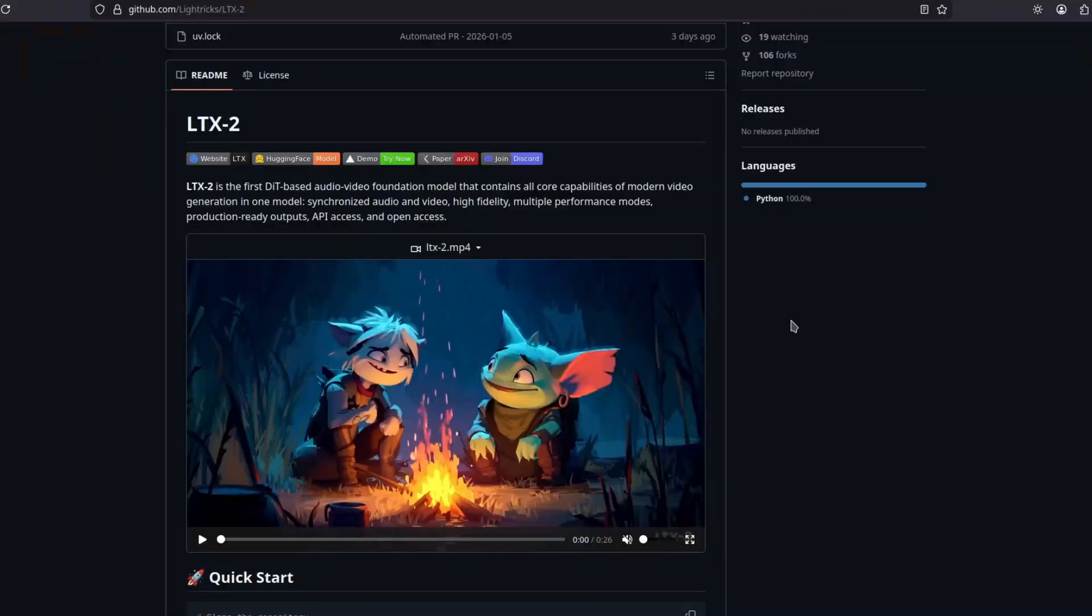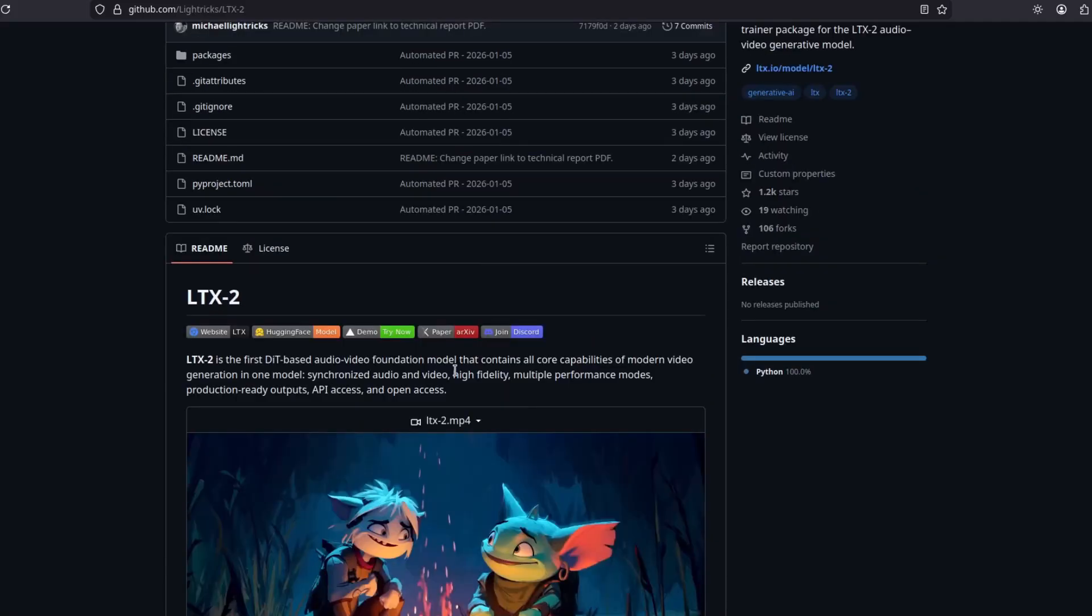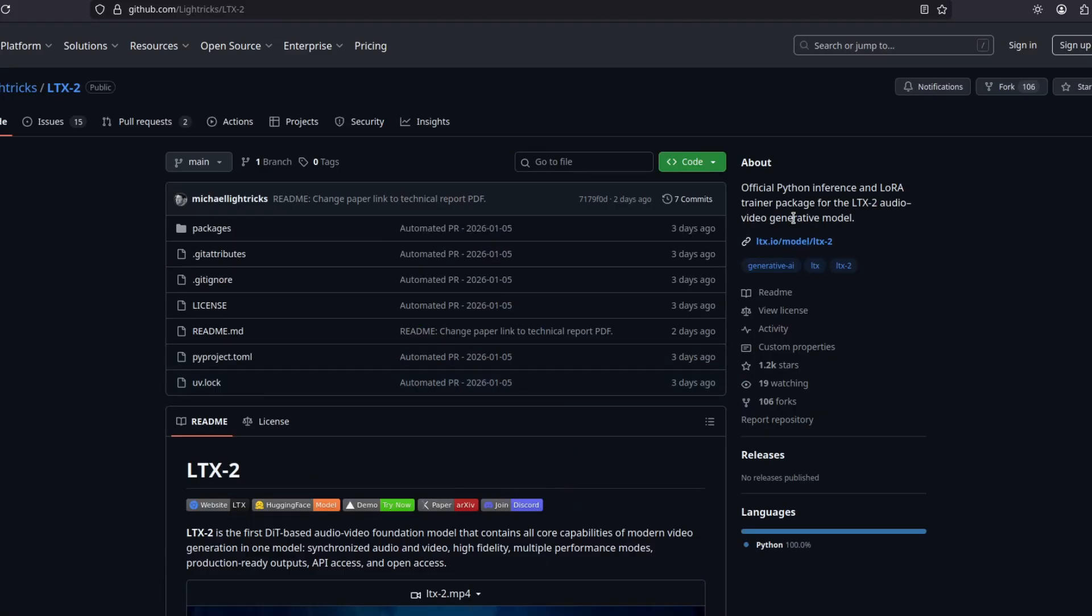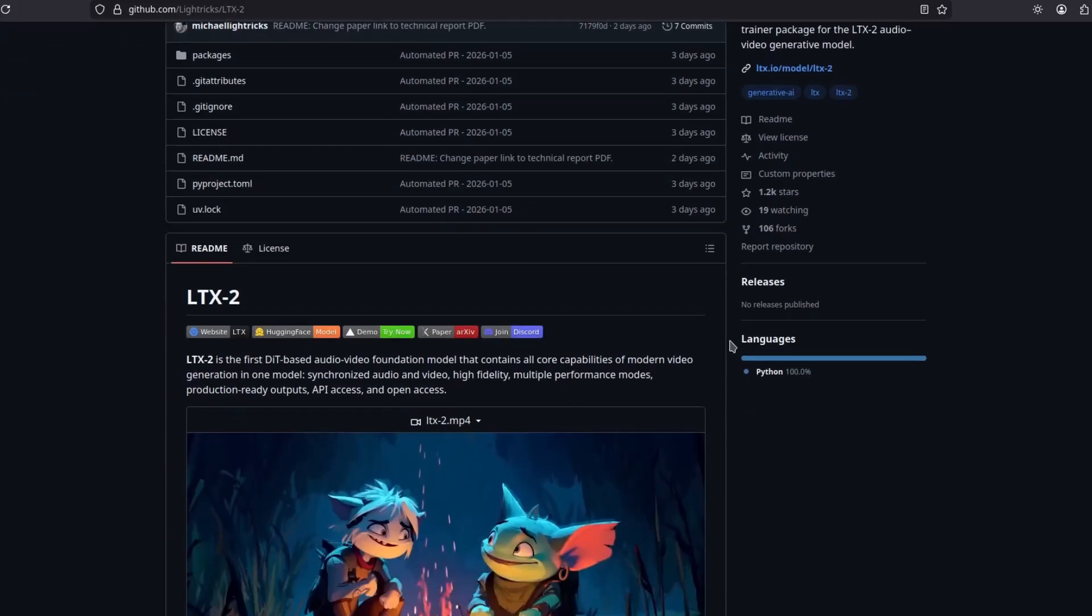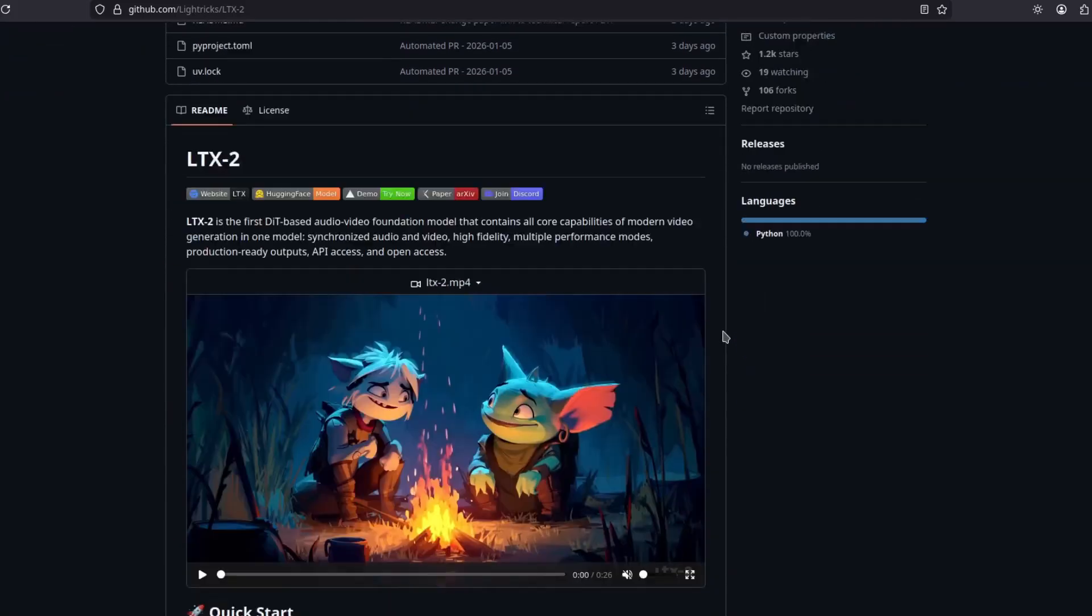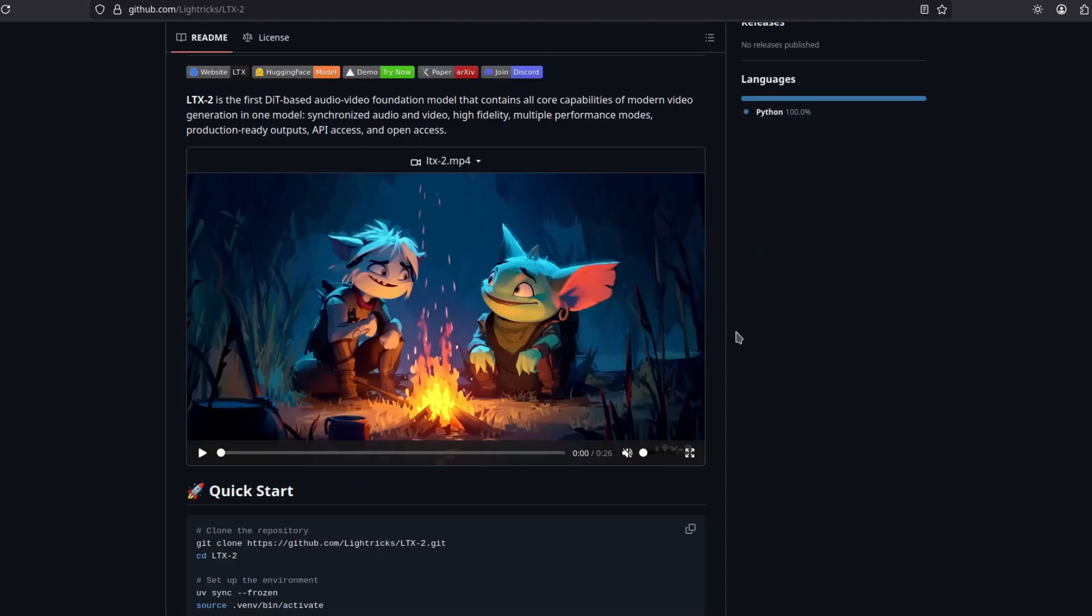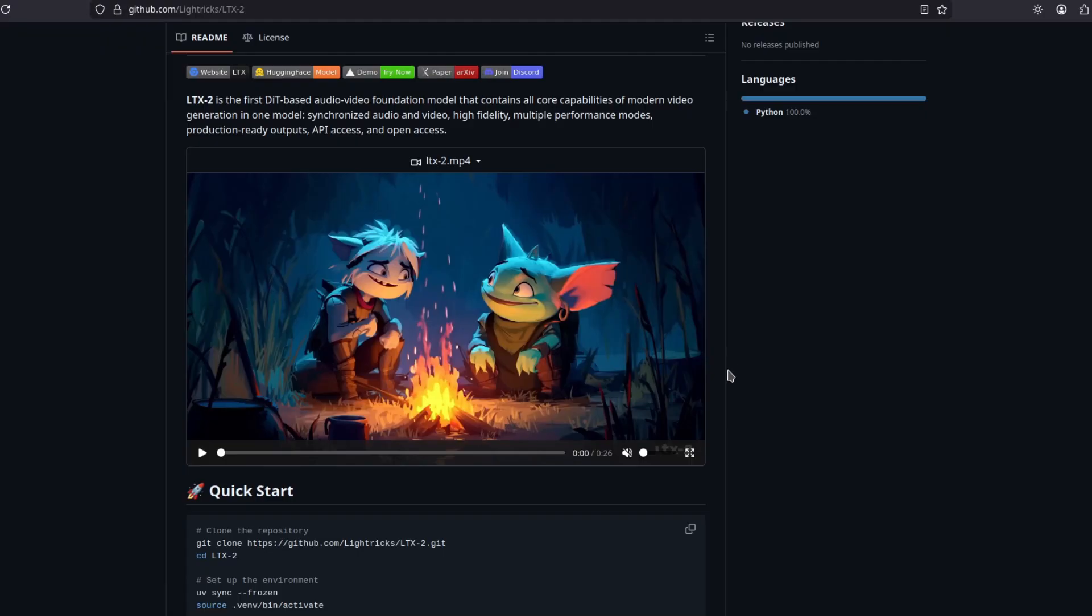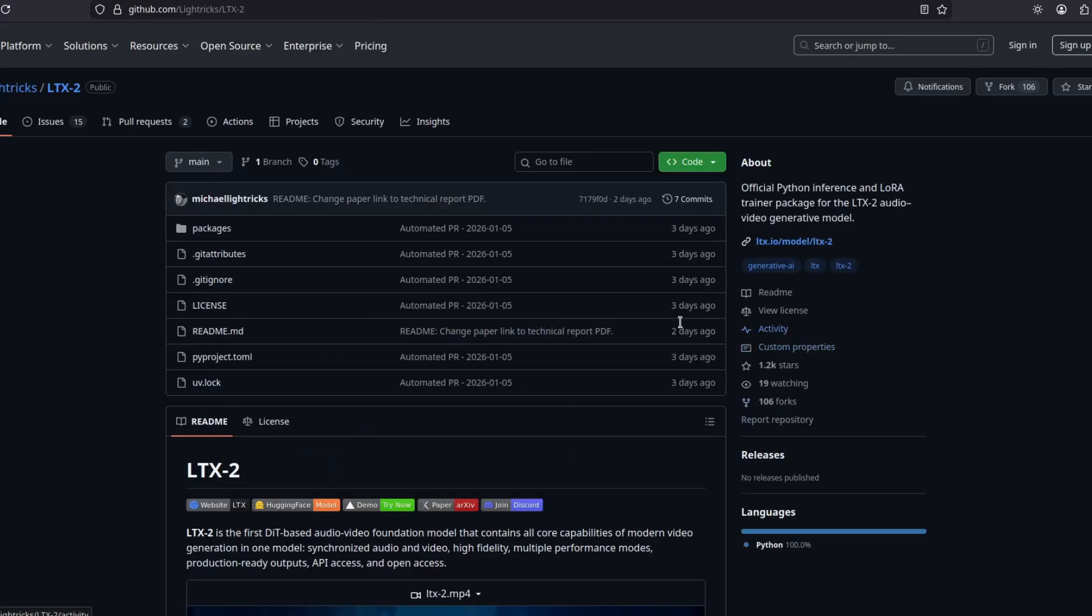But first, what is LTX2? Well, it's a text to video and audio model, so it generates the video and the audio, like VO3 or a lot of other models we have today. There actually is an open source version that does that, but it's not even close to this quality. First, let's see a few examples.